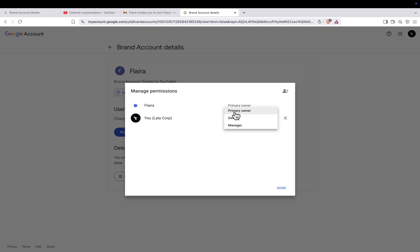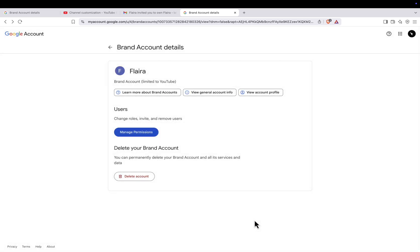Important, the new email must be listed as a manager for at least seven days before you can make it the primary owner. Once the transfer is complete, you can remove your old email from the channel if you wish.